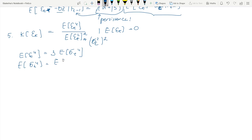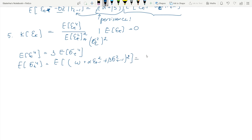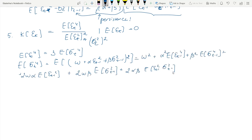We plug in the definition of σ²t and then open the brackets. After opening the brackets, it is time to plug in the definition of εt = zt·σt.